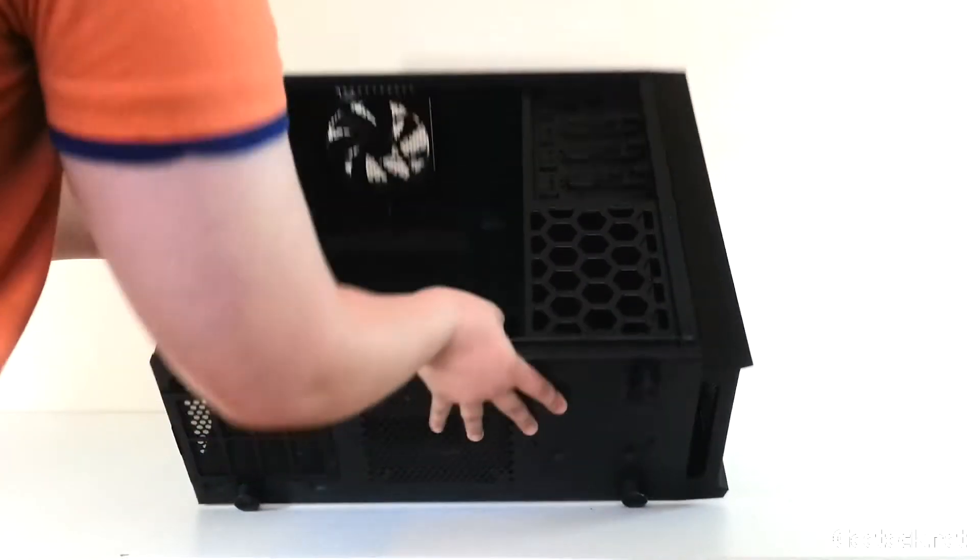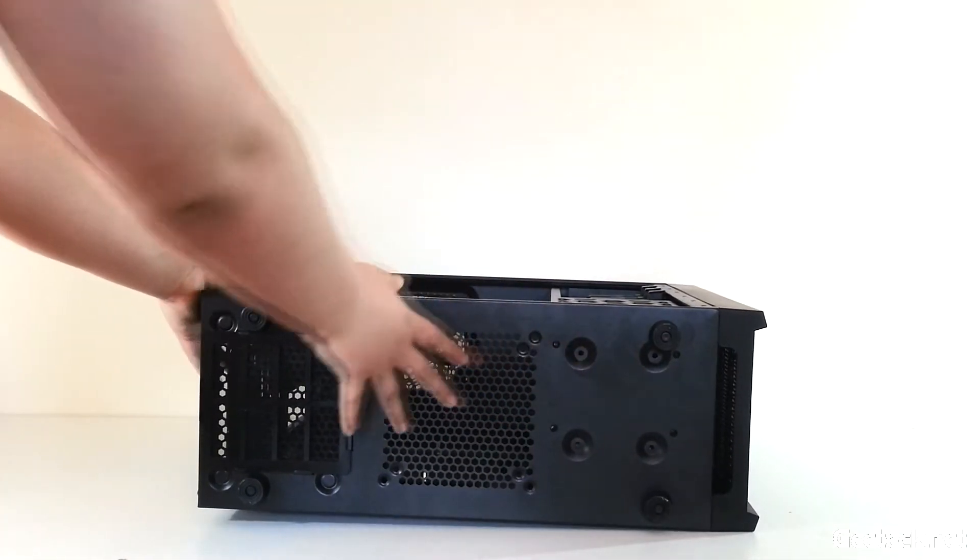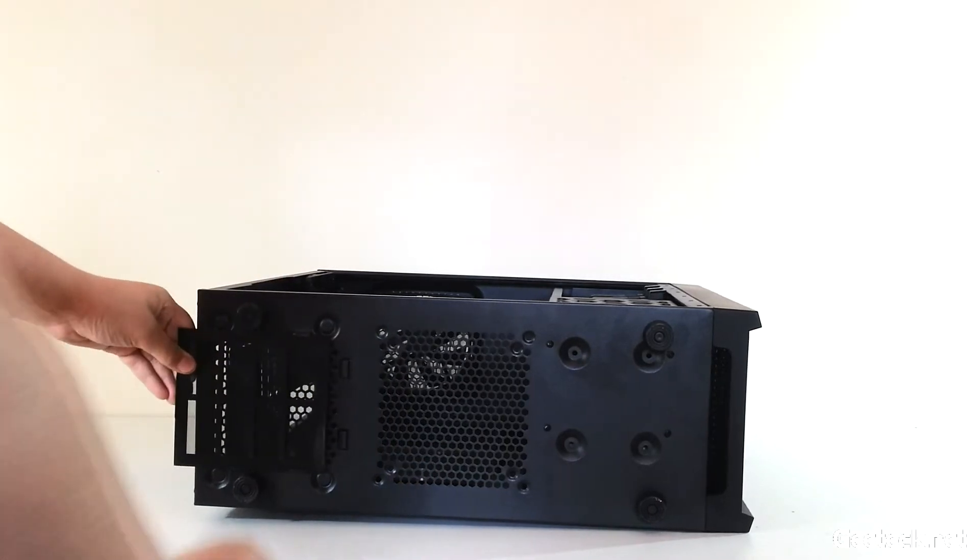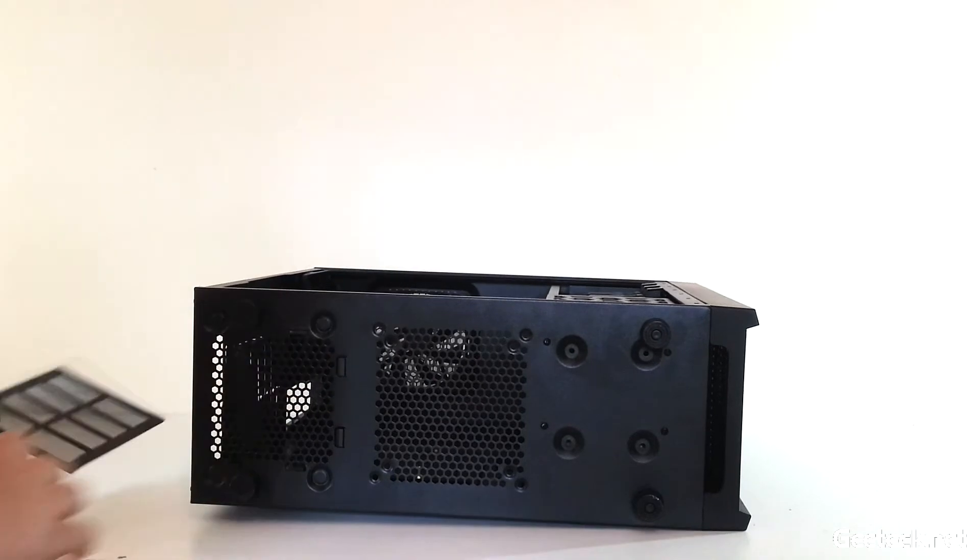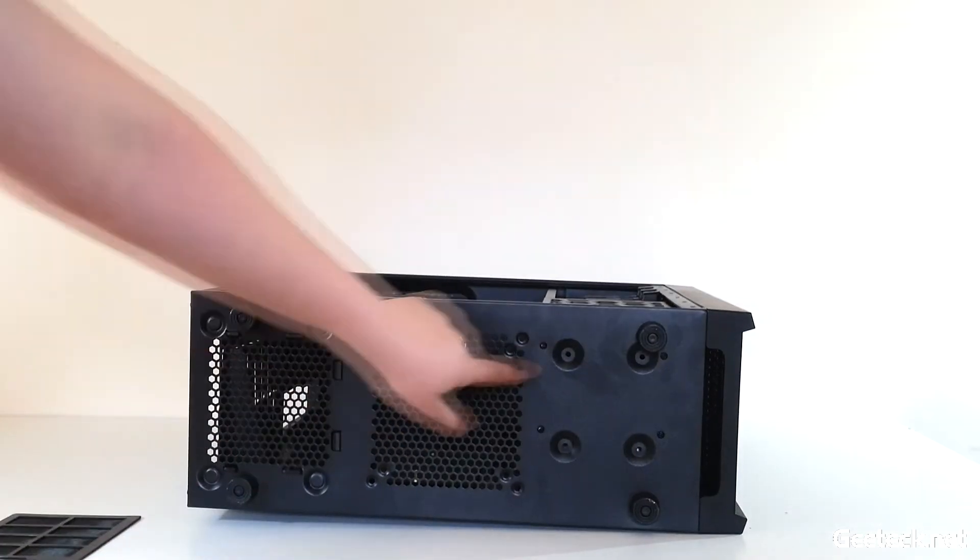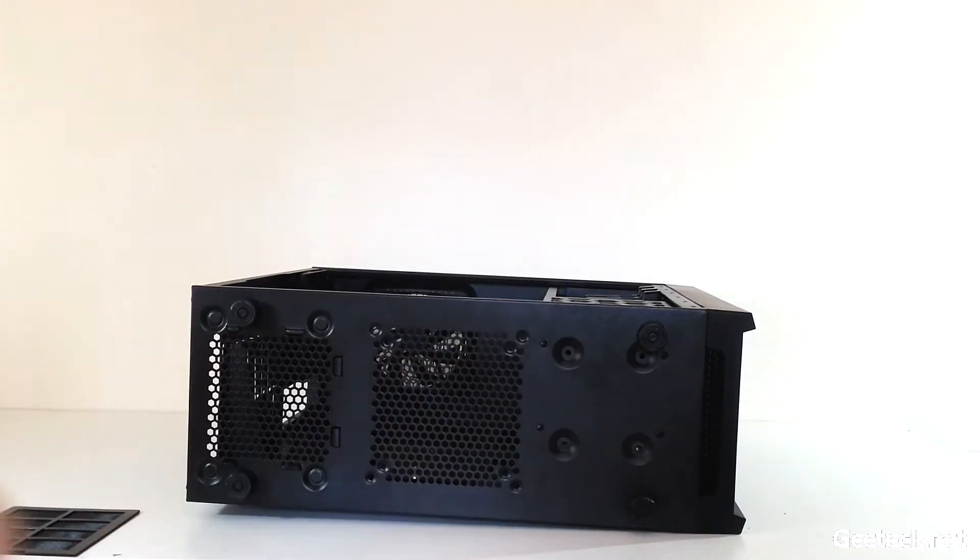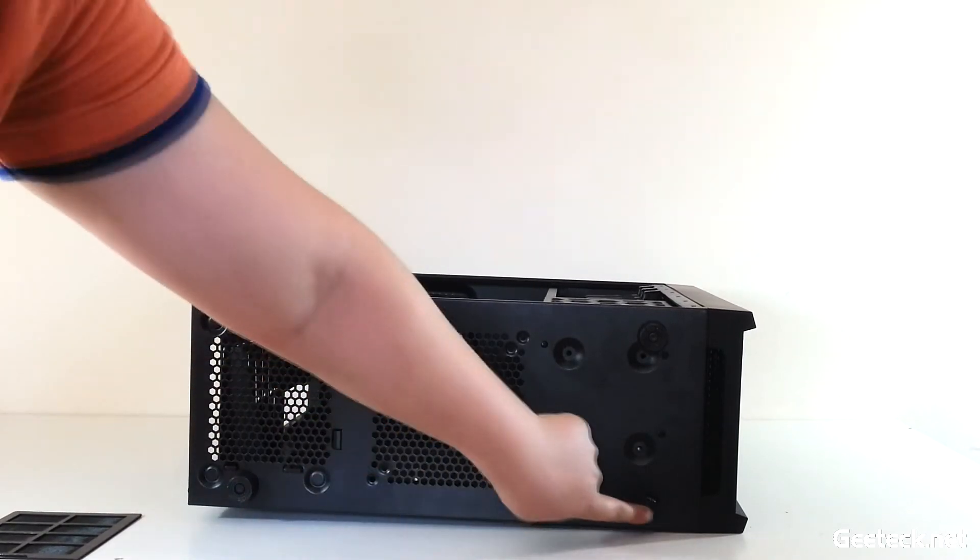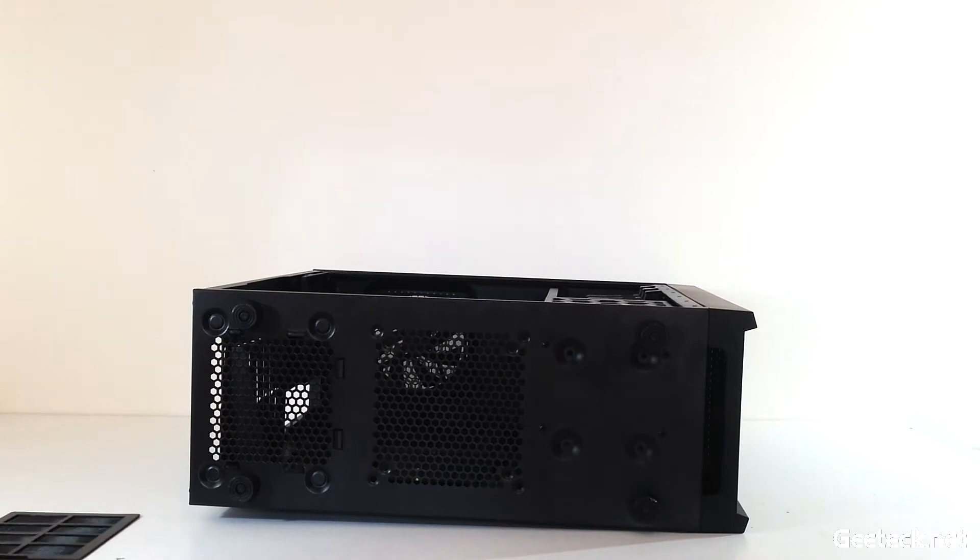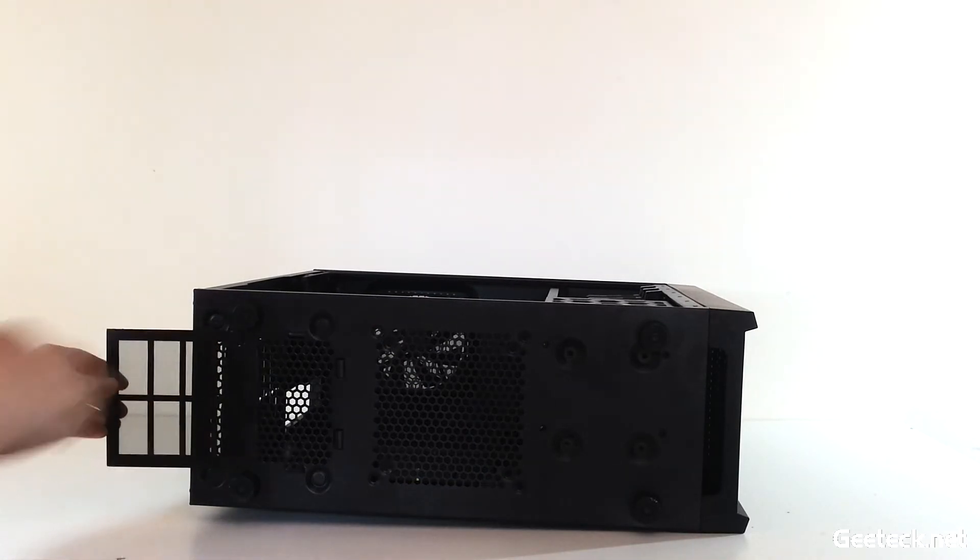Moving on to the bottom, we've got a removable dust filter for the power supply as the fan will face down when mounted. Four holes for SSD mounting, four rubber feet. The filter fits back in with ease.